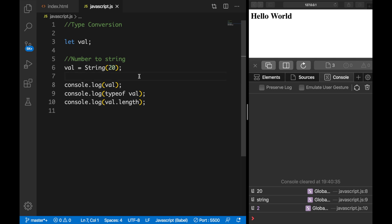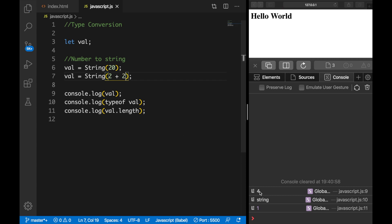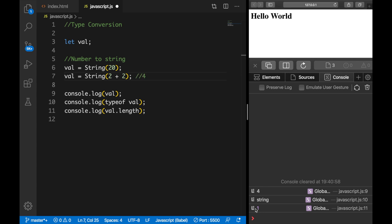Below our val we can define a new val and set it equal to the String function again, and we can pass in an expression. So let's say we want to know what 2 + 2 is. Save it and the output is 4 — still a string — and the length is 1, because it will do the calculation first which equals 4, and the length of 4 is 1.